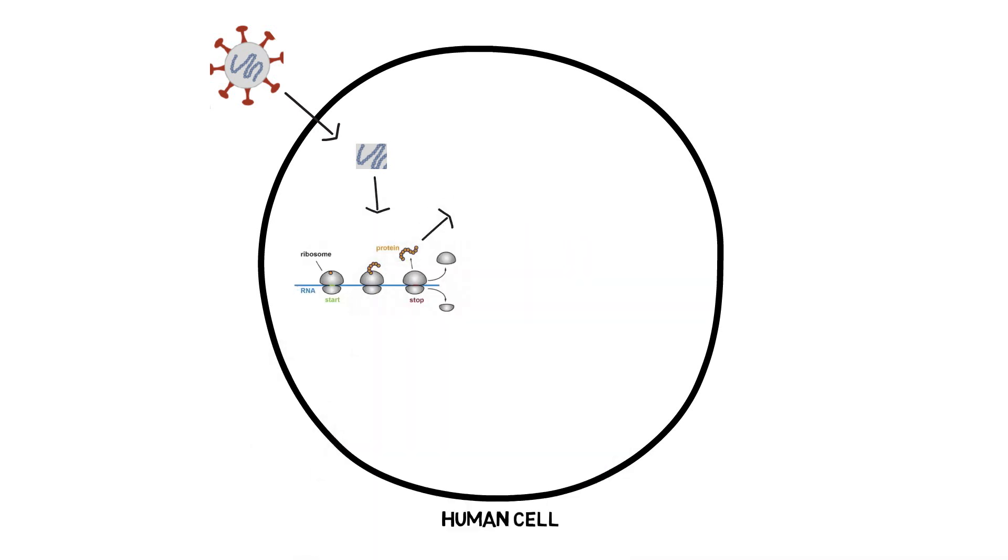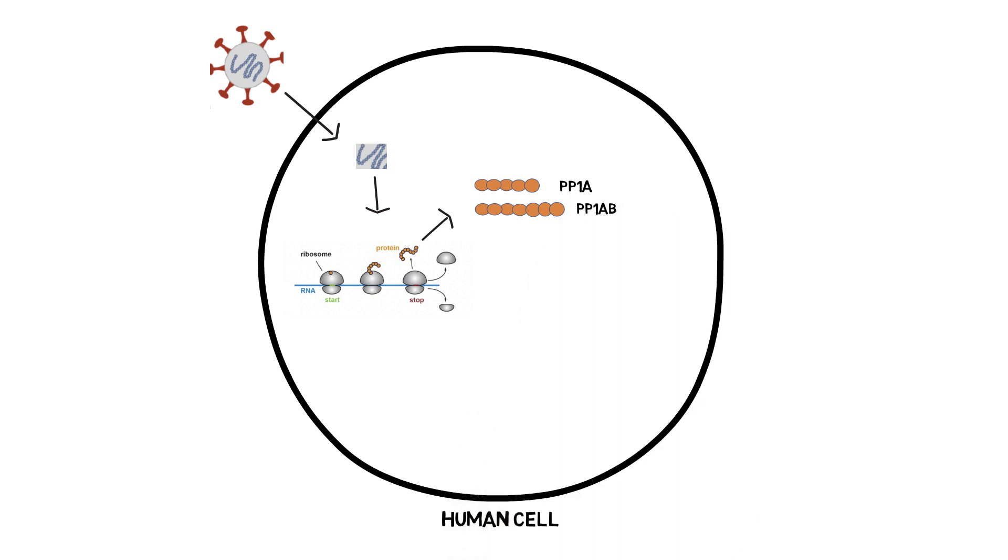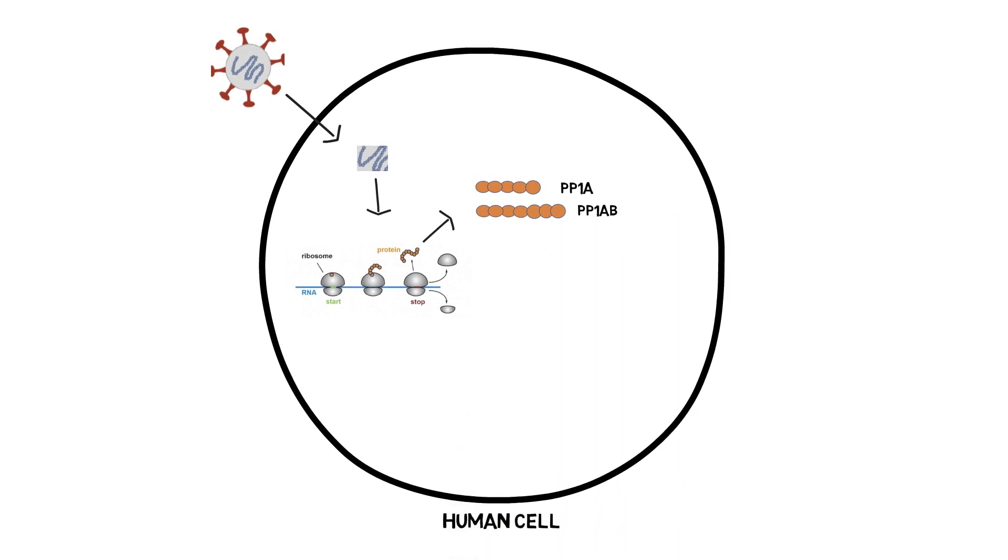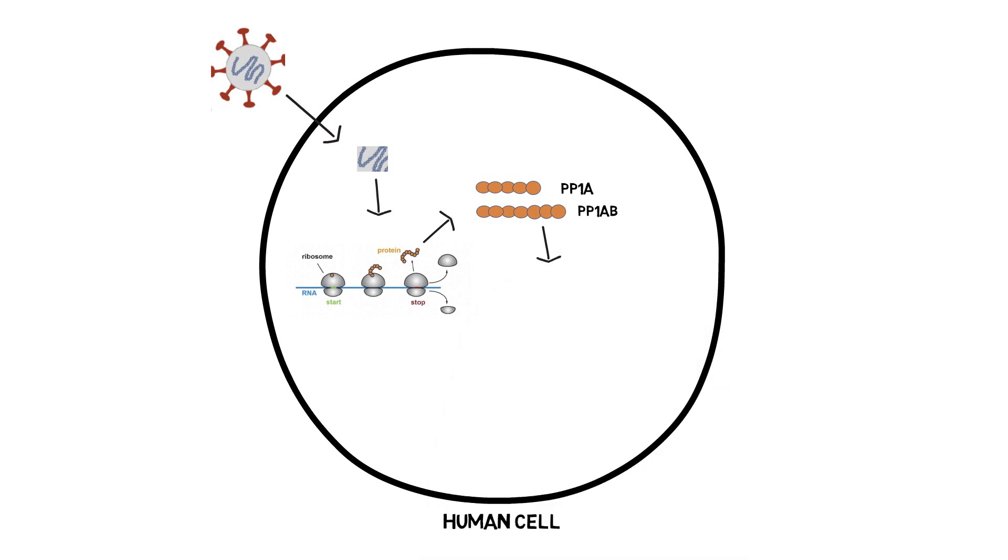Now this will be for example the polyprotease PP1A and PP1B which are processed, i.e. cut into pieces, to leave a series of non-structural proteins and these assembled together to form the replication transcription complex RTC.